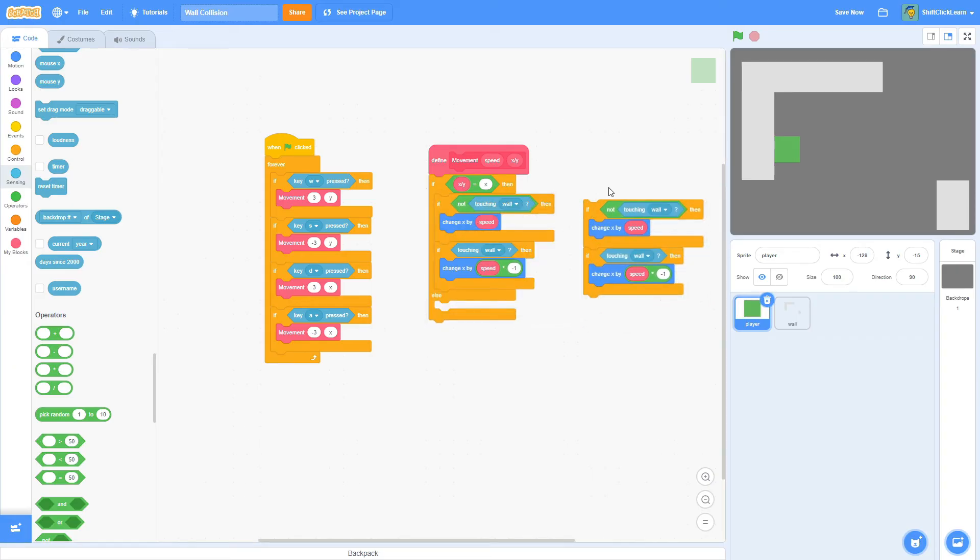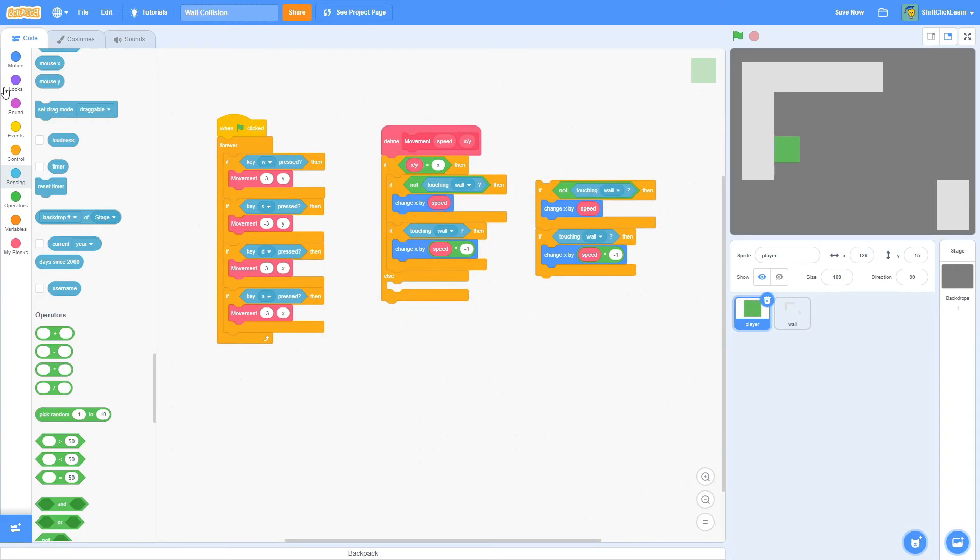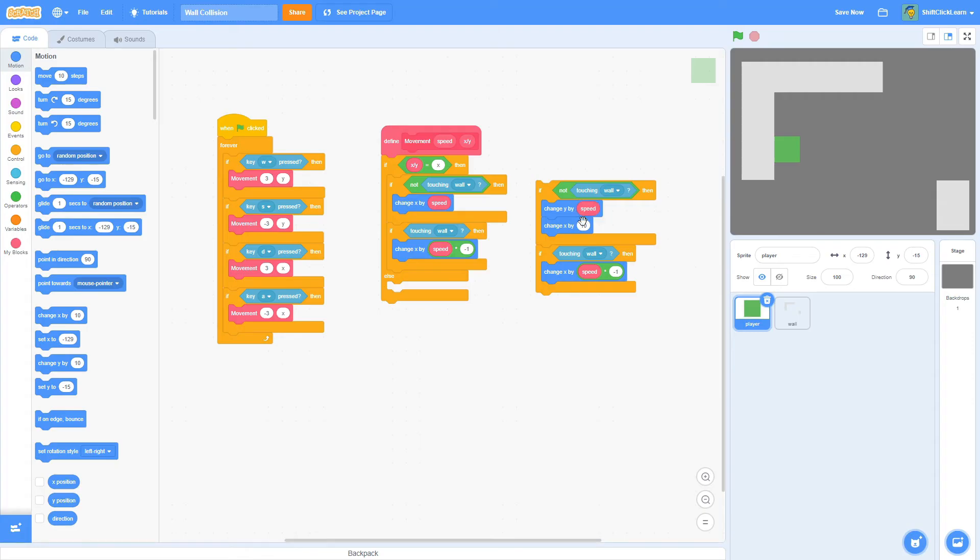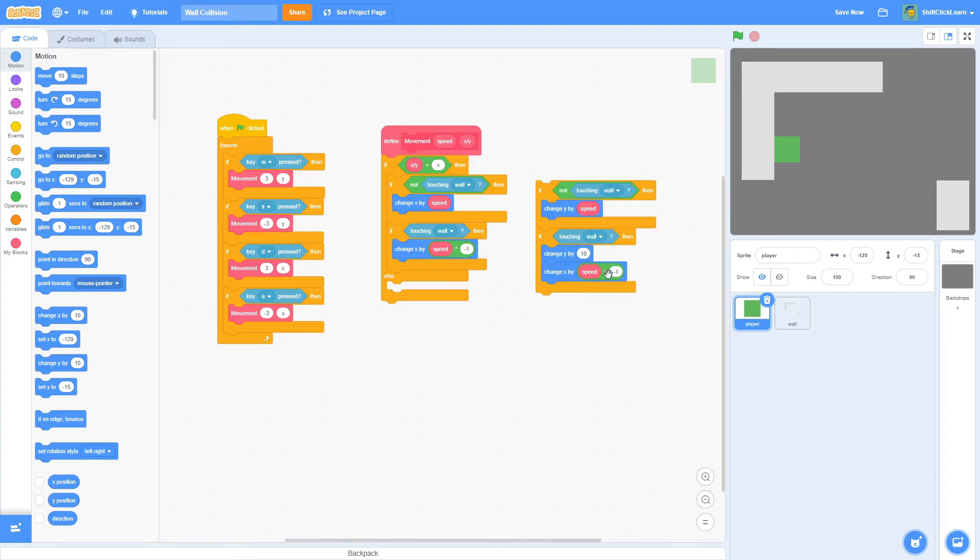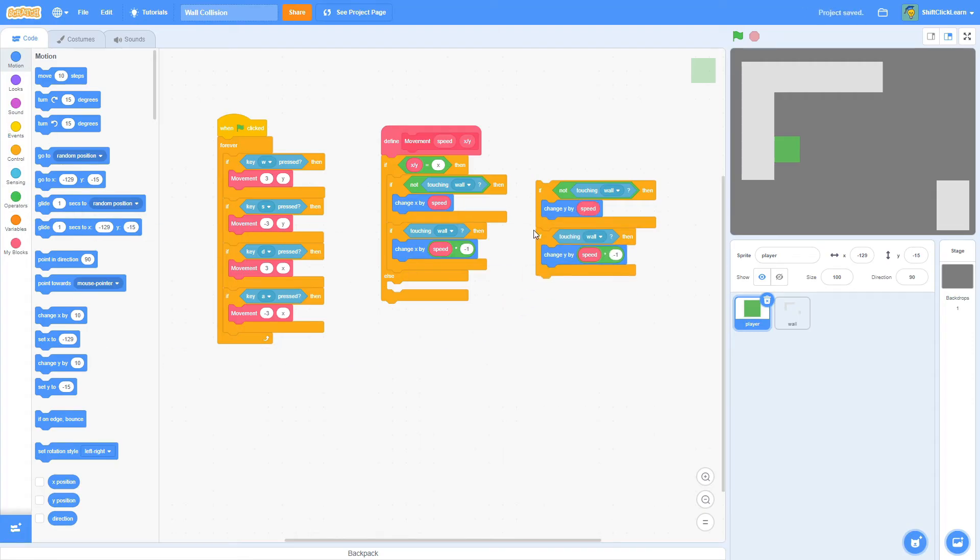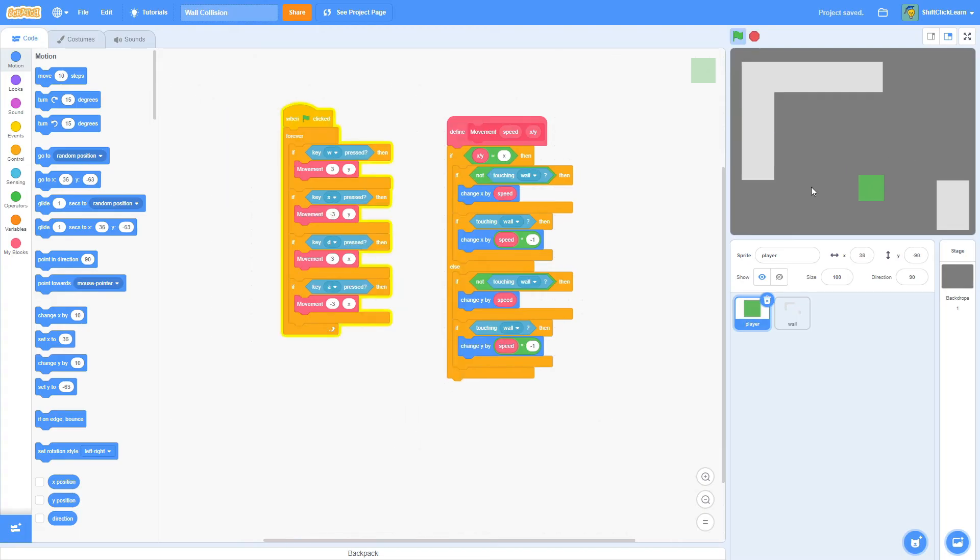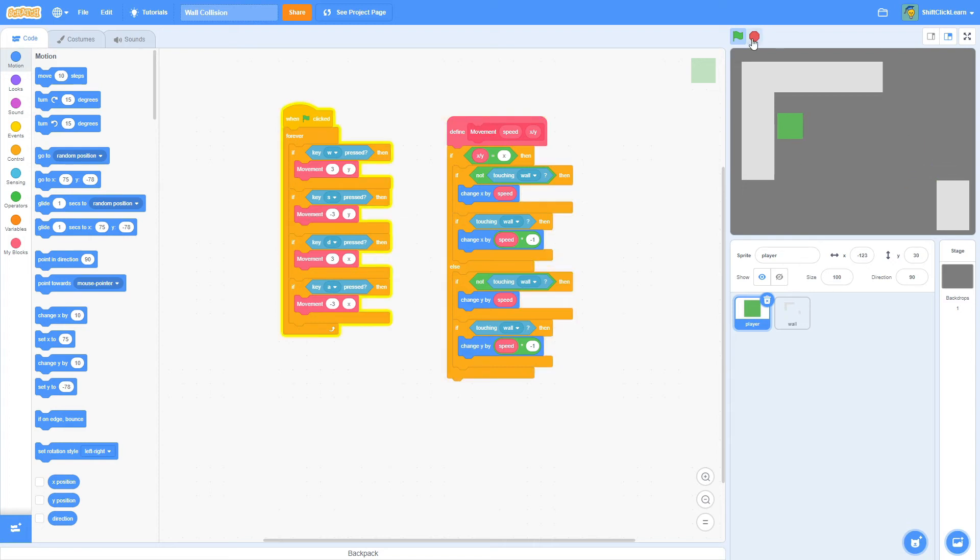So I'll duplicate all the scripts in here. And all we need to do is change these to Y. So change Y by speed, delete that, and change Y by speed times negative one and put that in the else here. And as you can see now, we can move all up, down, right, and left, but we can't actually go into the walls.